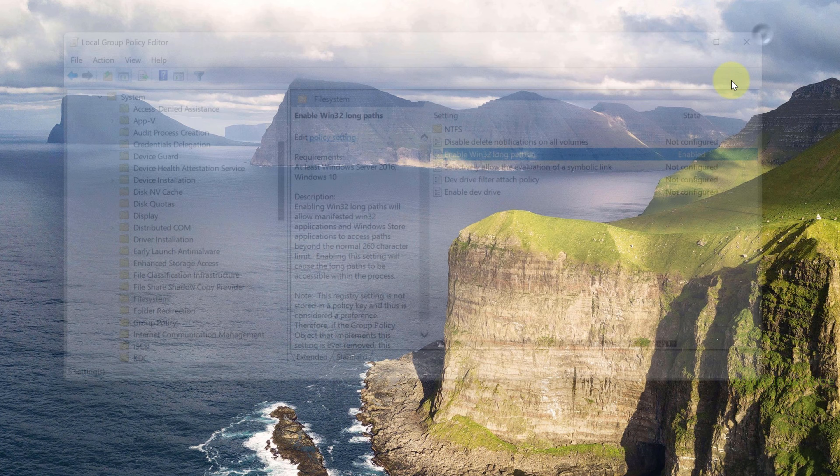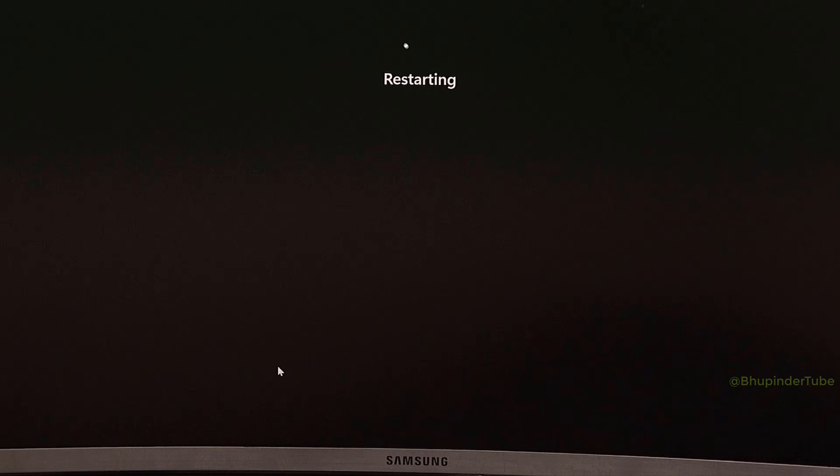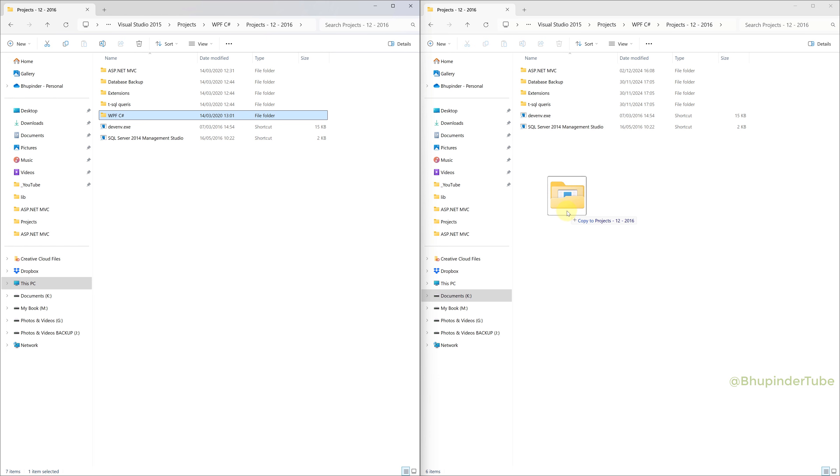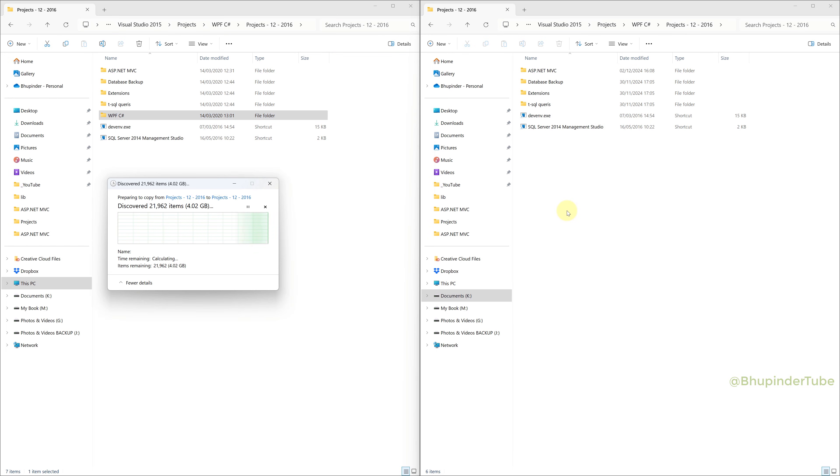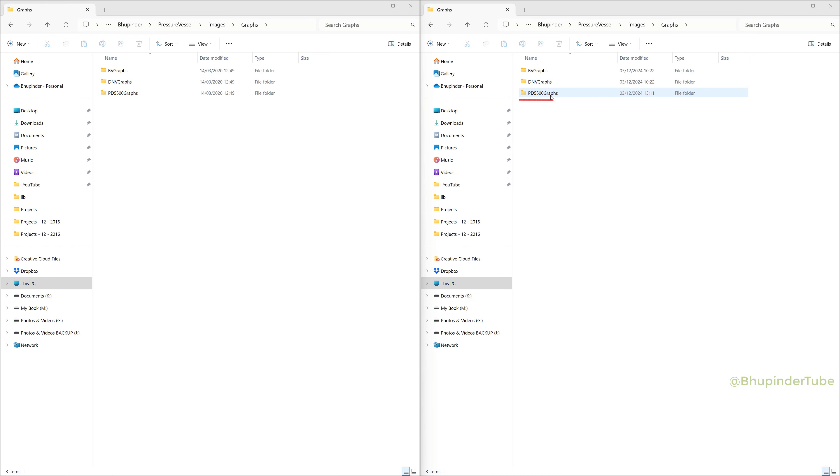After restarting, try to copy the same folder and you could see this time it copies all the folders including the folder that you couldn't copy in the first time.